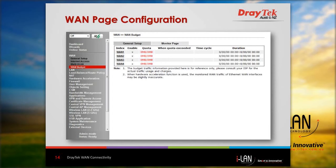The WAN budget function allows you to set a quota limit for internet access on a specific WAN interface. This will be discussed further in the example section later in this webinar.